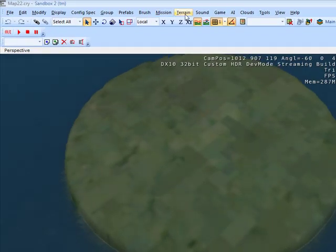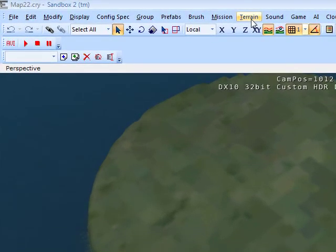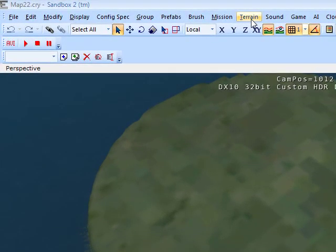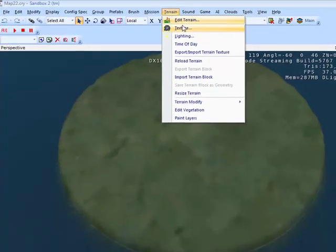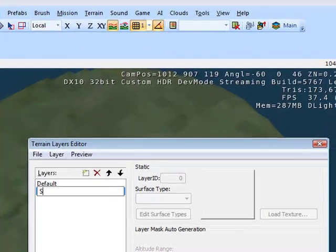If you want to change the color of the texture, let's say I want sand, you go to Texture, New, Sand.